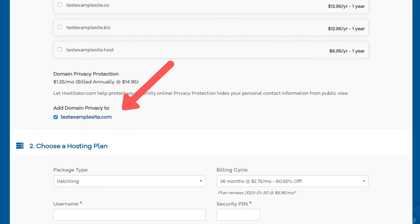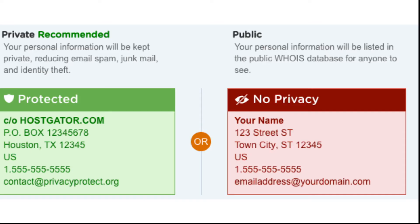If you did choose your domain name you will see domain privacy protection. You can select or unselect domain privacy — completely up to you. I do recommend domain privacy as it'll keep your personal information private so that spammers and telemarketers won't be flooding your email or phone with offers related to your business. If you select domain privacy it'll show Hostgator's default contact information specifically for this. Highly recommend this.